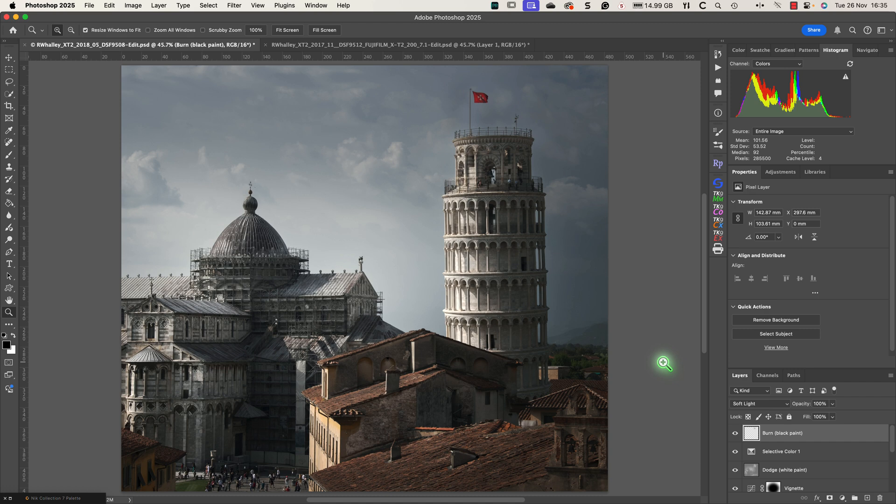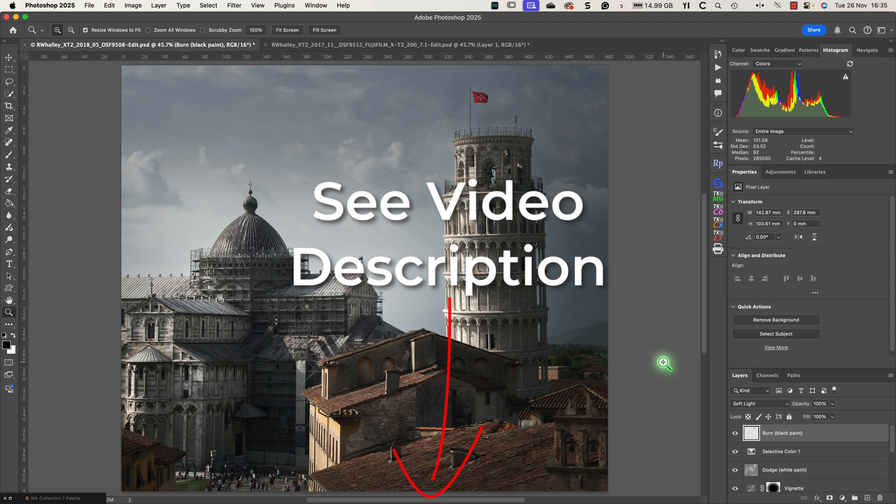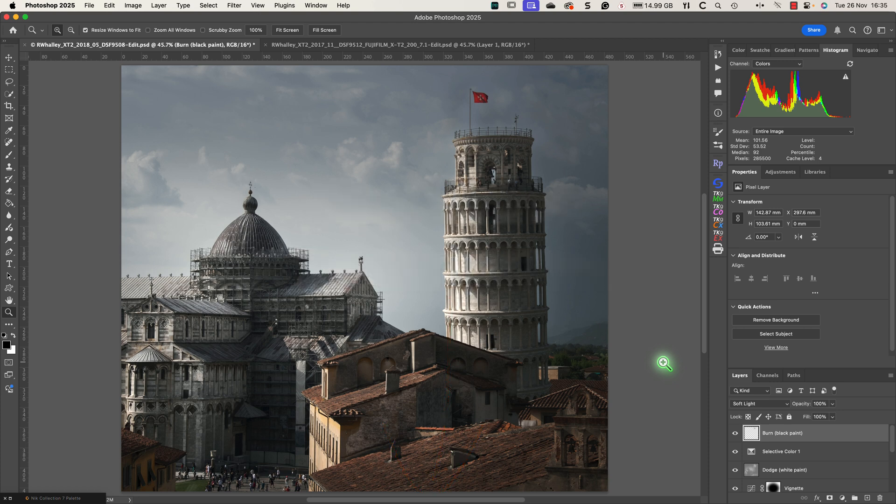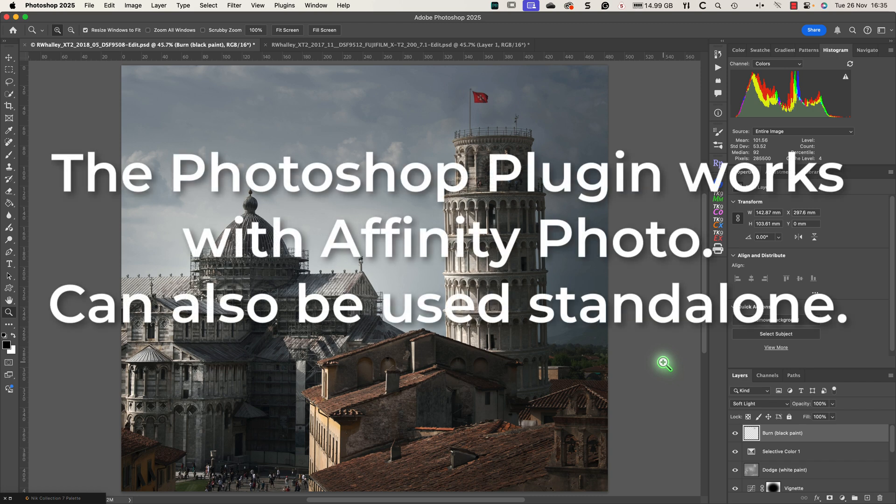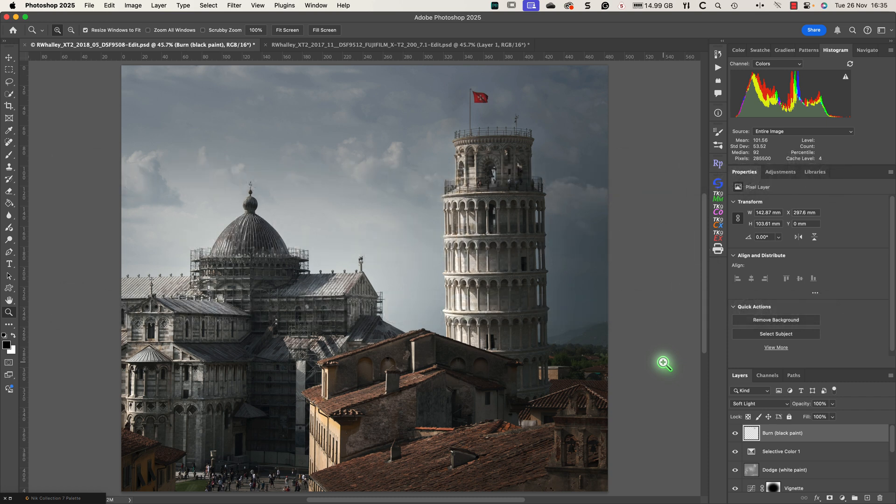That software is called Colourmatch from Retouch4Me. I'll include a link to their website in the YouTube description. Although this is sold as a Photoshop plugin, I've found that it also works with Affinity. But you can also use it as a standalone editor if you don't have either of these packages.